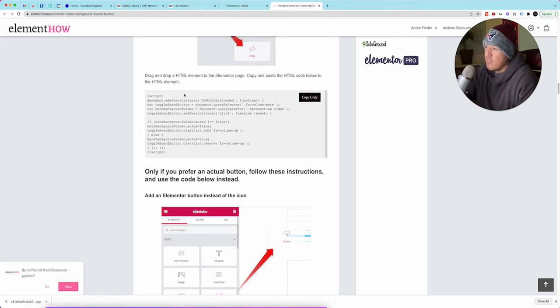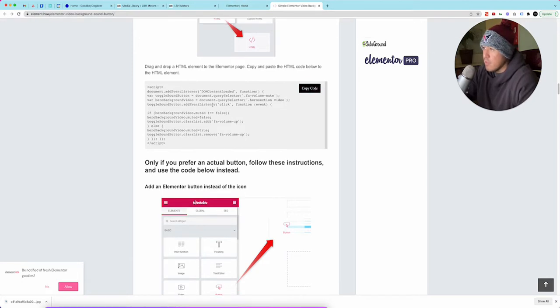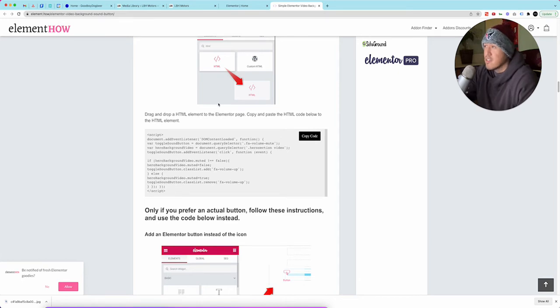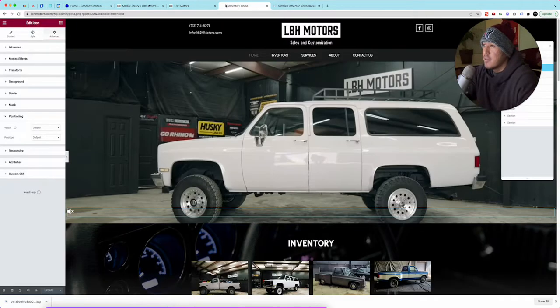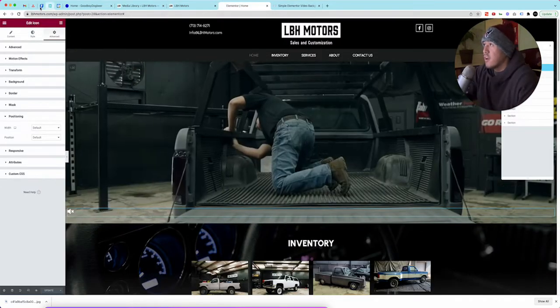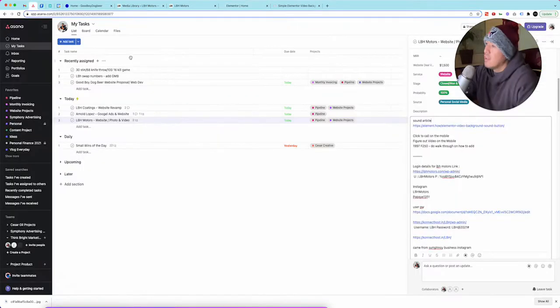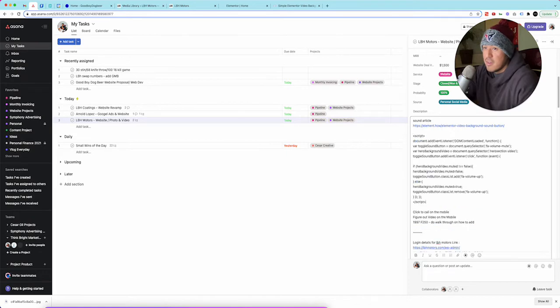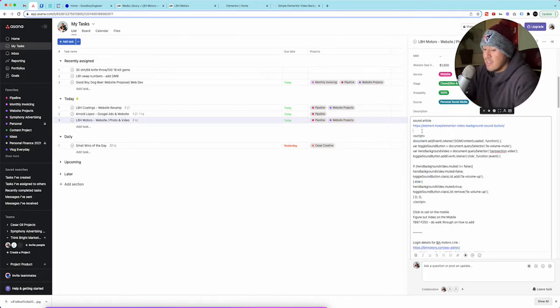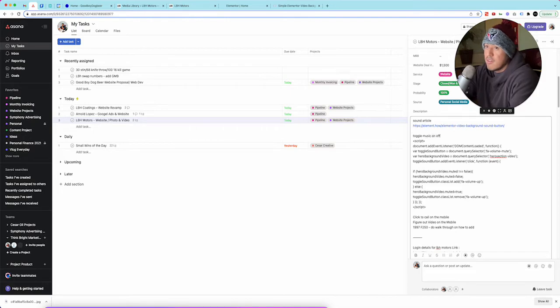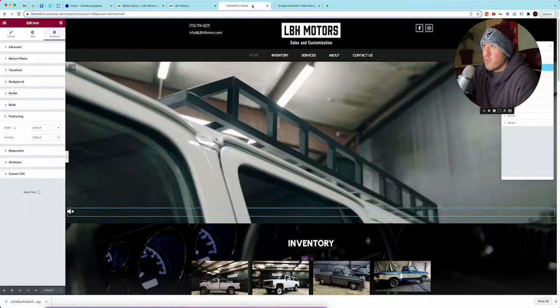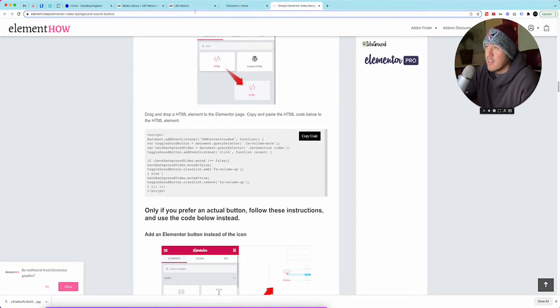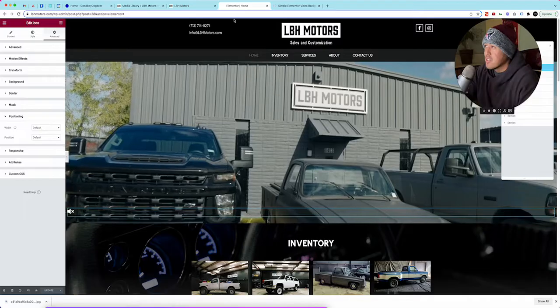This is where you copy the code and this is what makes it toggle on and off. That's it. Once you put that in it does everything else for you so it's actually super easy to set up and do because they give you the code. I'll save this code here just in case we need it. Toggle music on off.